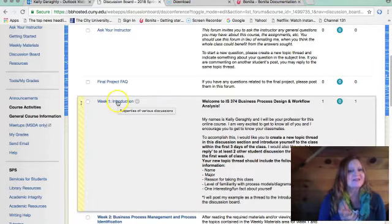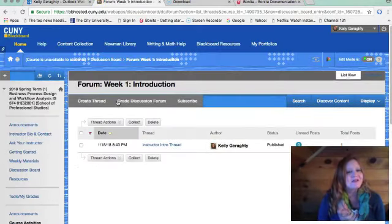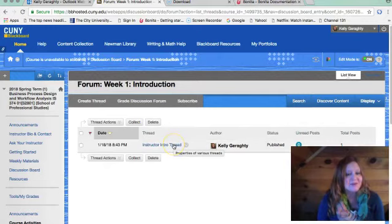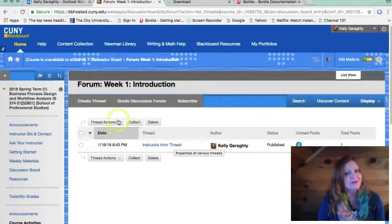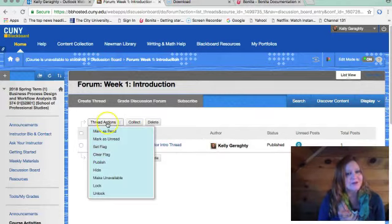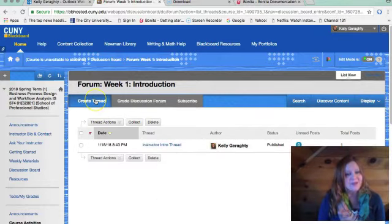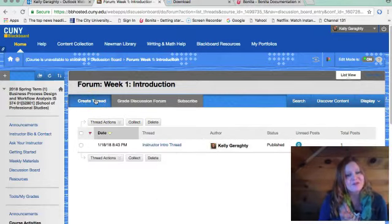If we select week one introduction, we can see that I have already posted. I ask that you please respond to two other classmates' posts, as well as create your own thread introducing yourself.